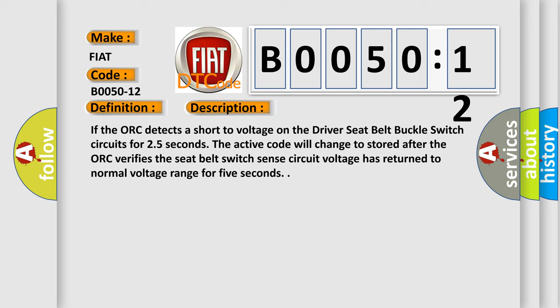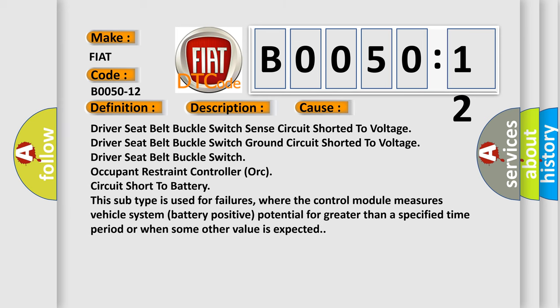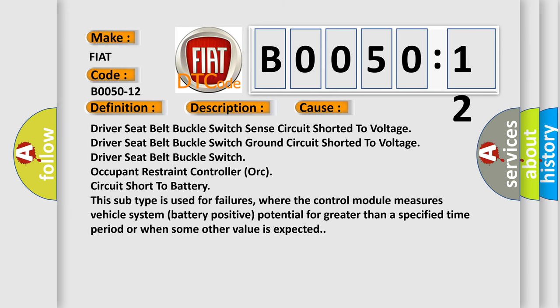This diagnostic error occurs most often in these cases. This subtype is used for failures where the control module measures vehicle system battery positive potential for greater than a specified time period or when some other value is expected.